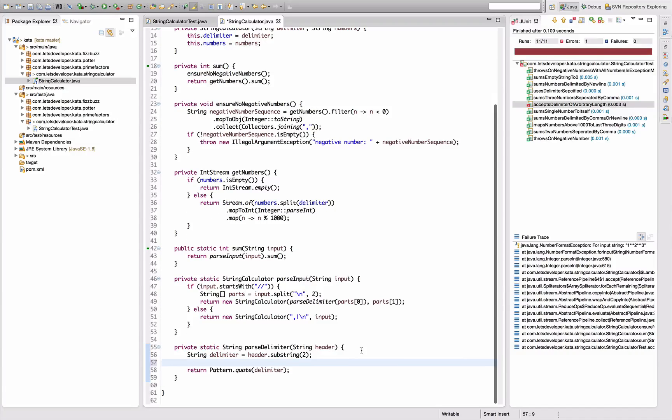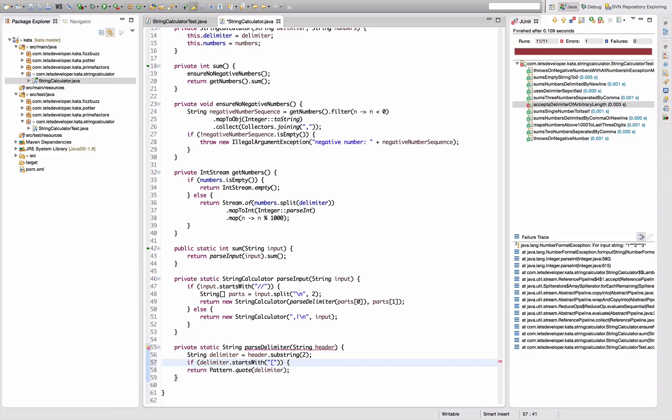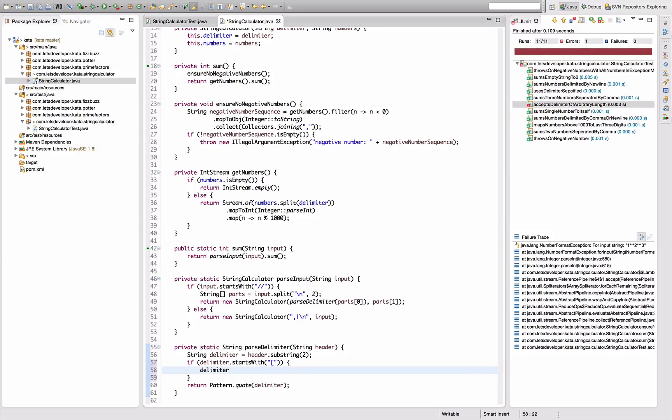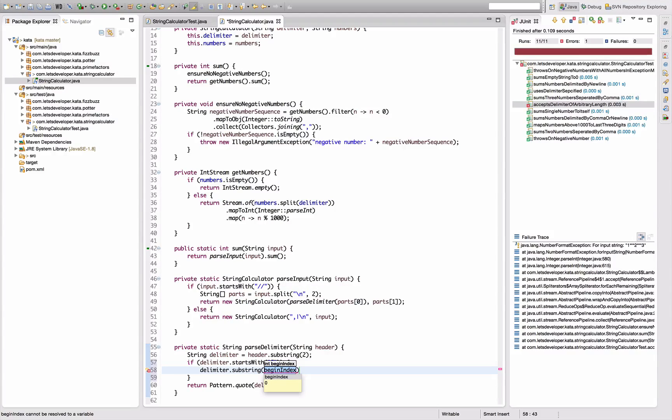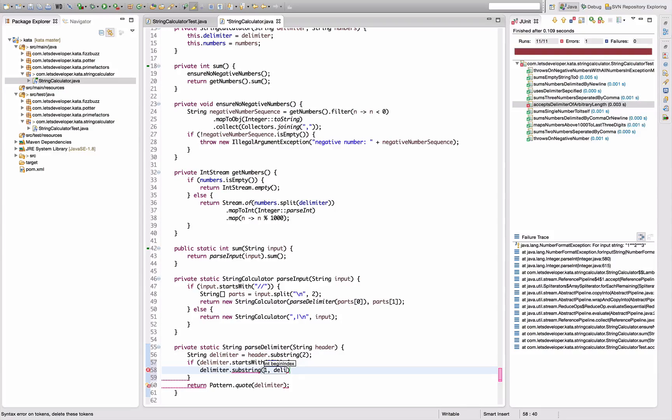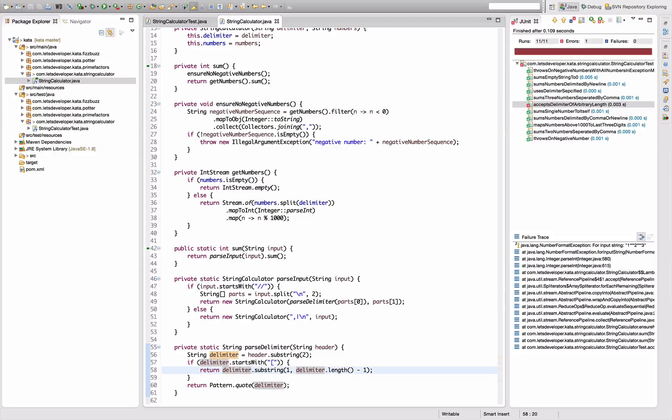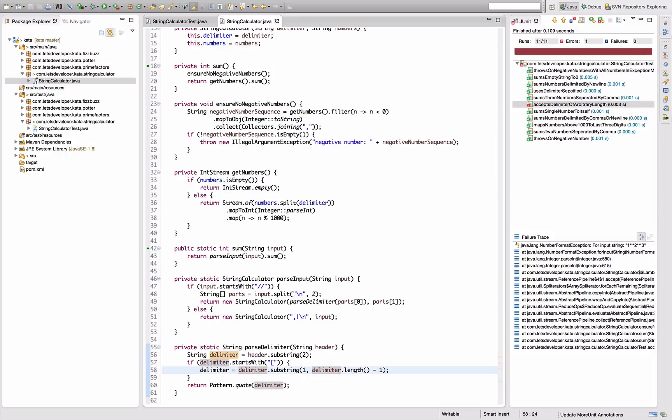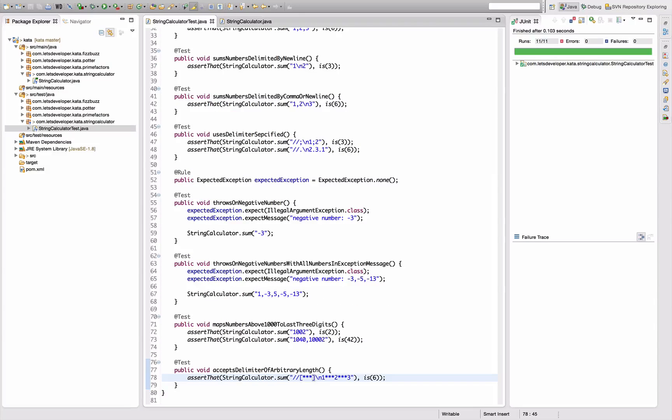If the delimiter starts with a bracket, then delimiter is actually a substring of delimiter that starts at the second character and stops one character before the end. It's not pattern quoted anymore, delimiter equals delimiter. We execute that, actually works. I'm still content with the implementation.